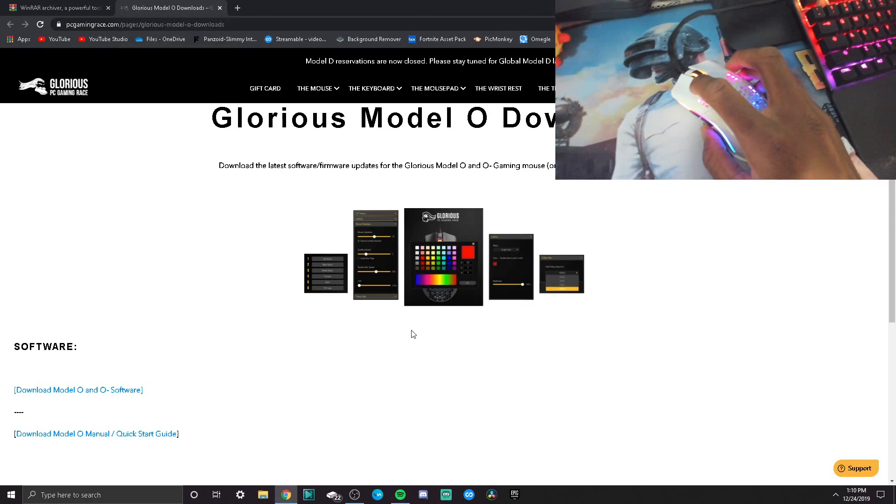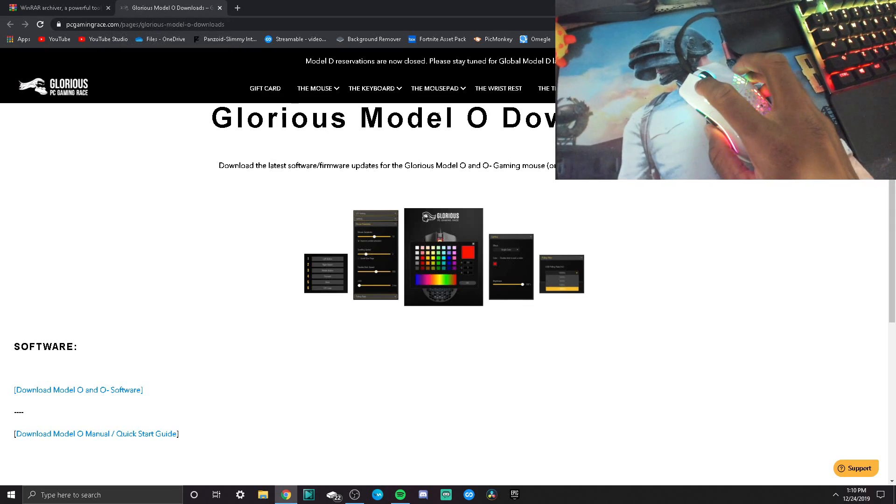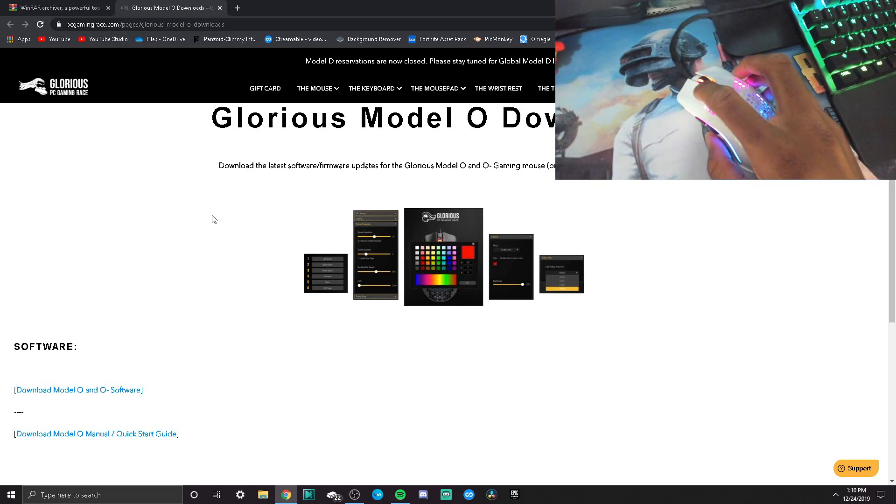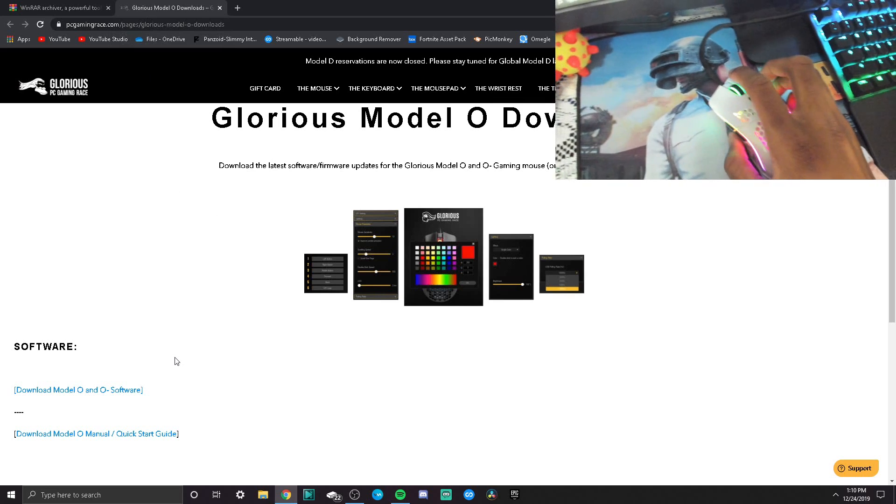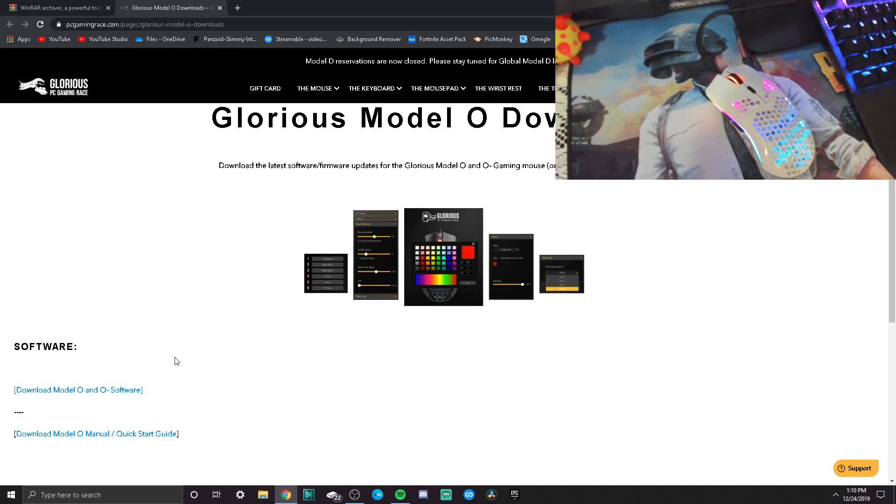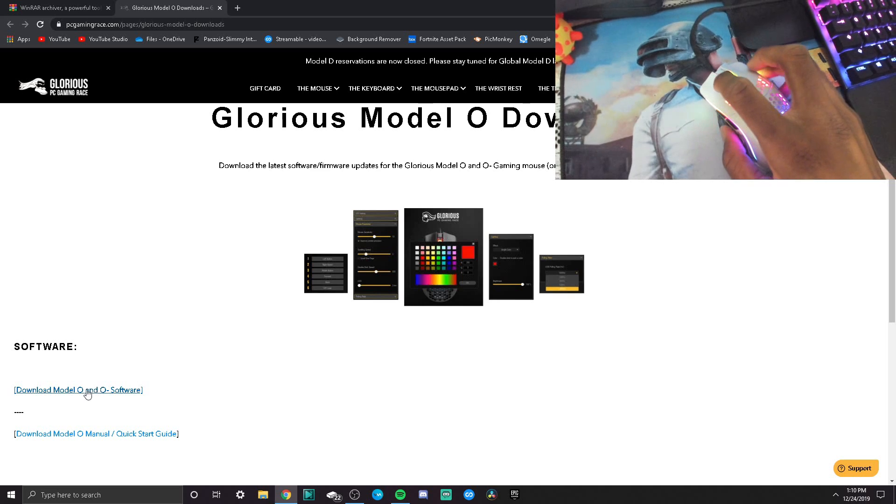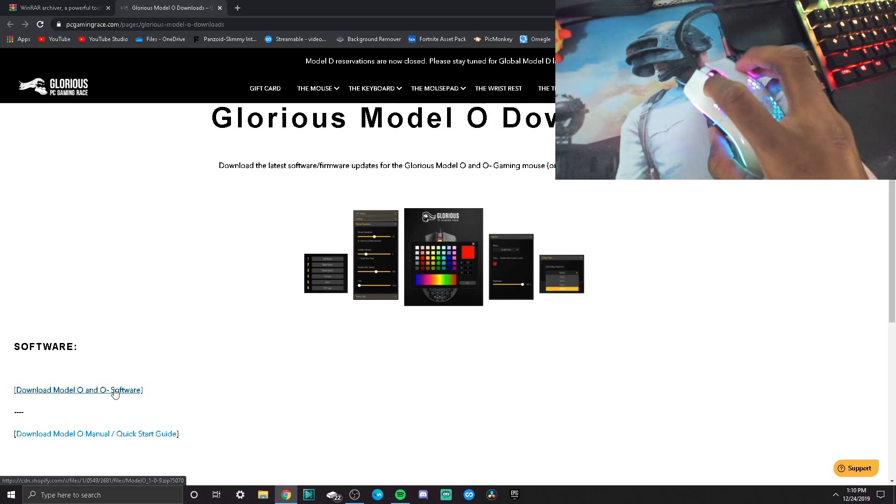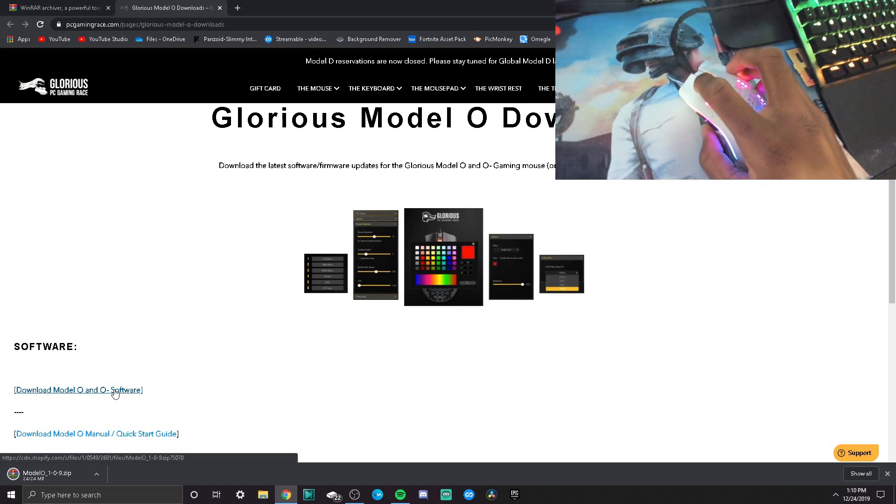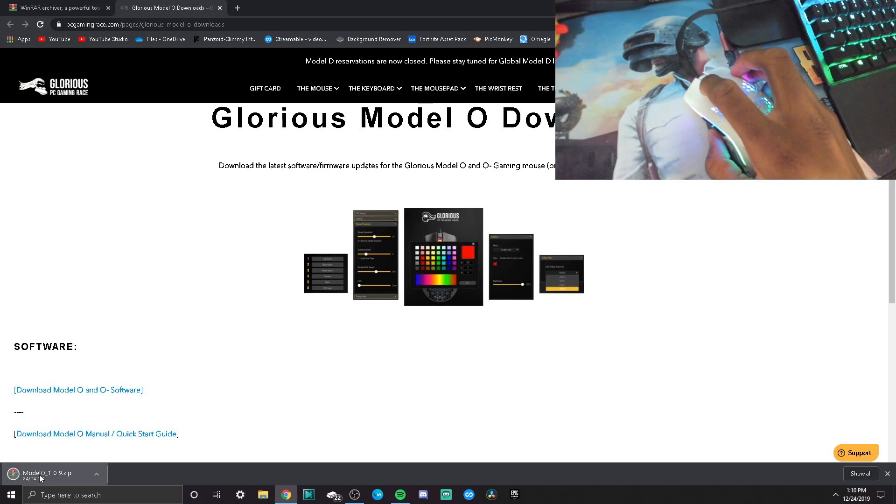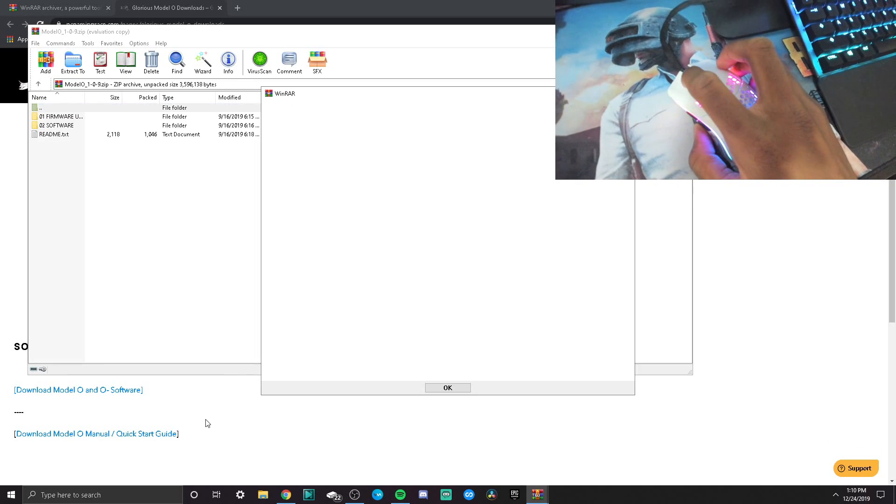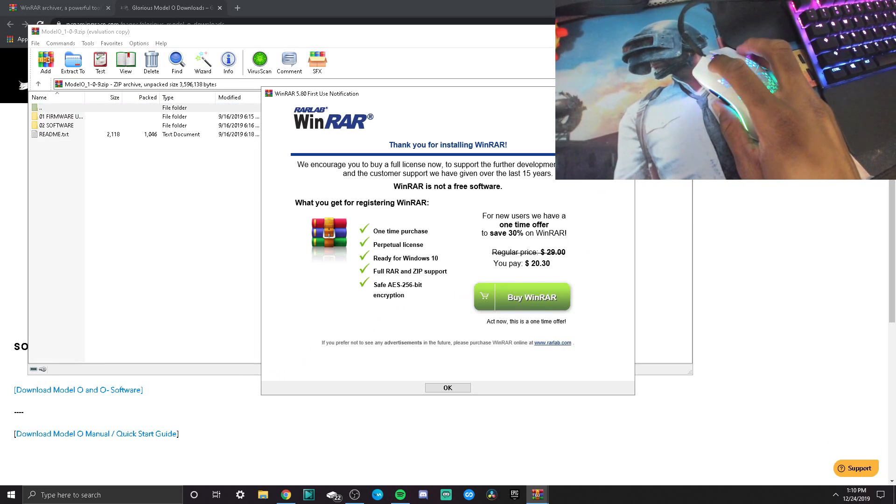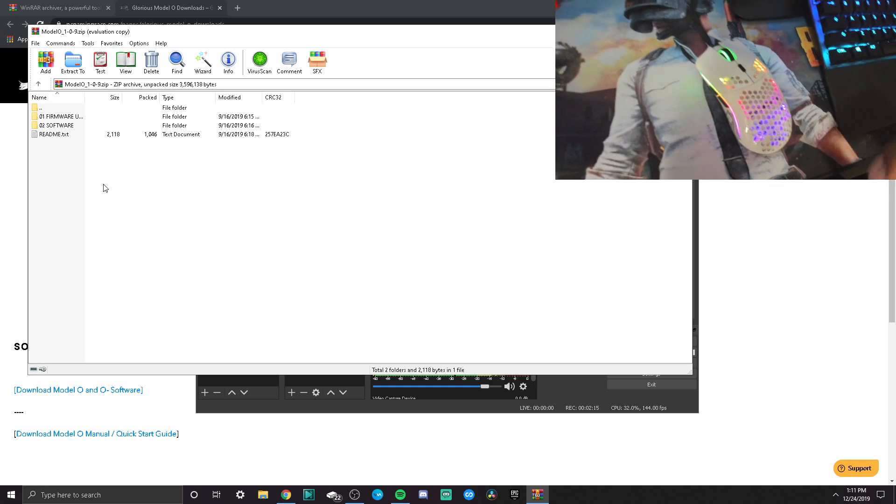I'm gonna leave a link to the Glorious Model O downloads page in the description down below. Once you guys get on this site right here, click on download Model O and Model O Minus software. Then you want to open it up. Once you guys open it up, you should see this right here.